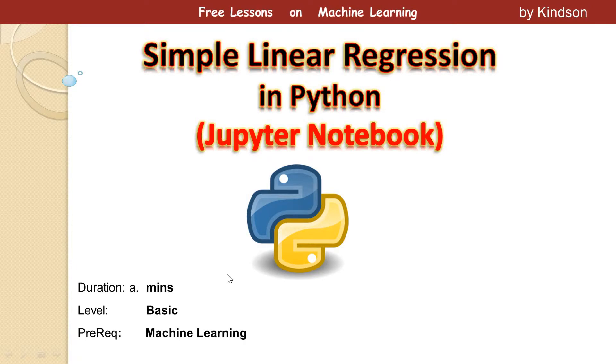Hello, my name is Cainton Degenius and today we are going to be looking at simple linear regression in Python using Jupyter Notebook.